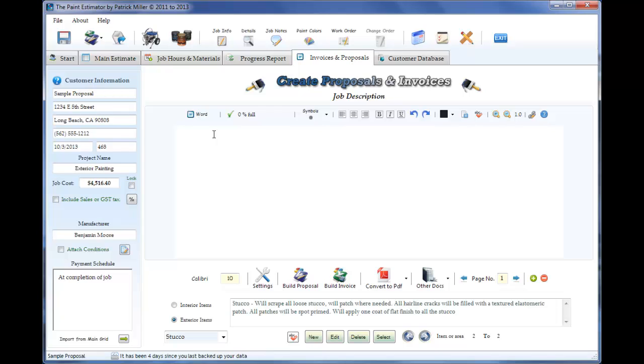The reason why is this Word and PDF render the text a little bit different. In PDF versions, you can usually have a little more information per page. The 0% full is letting you know how much you have left on this page before you have to create a new page for your proposals.